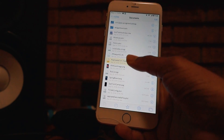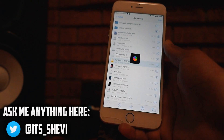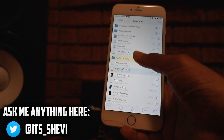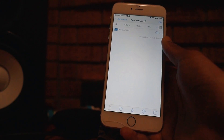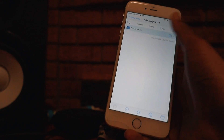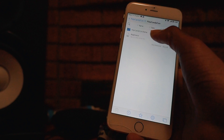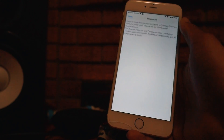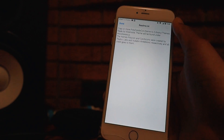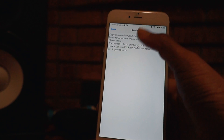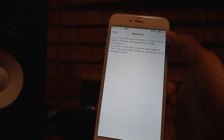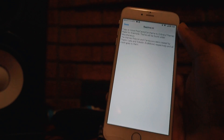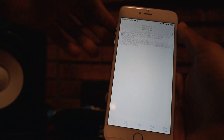Once it's in Files, just tap it and it will extract the file, which is right there. Then you want to open up that file, go to Polycon, and copy the dot-theme file. If you go to the readme text, it says to copy or move the Polycon theme to Library/Themes, under Miscellaneous.